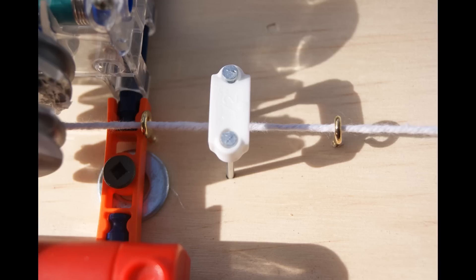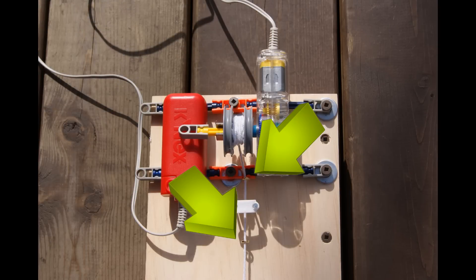Once the motor is mounted, you need to screw two eyelets spaced about 2 inches apart into the center of the piece of plywood to guide the string.